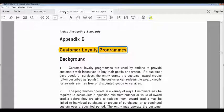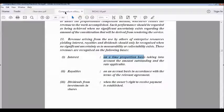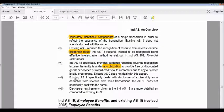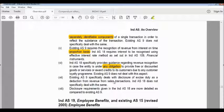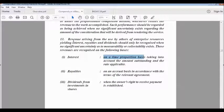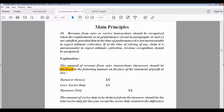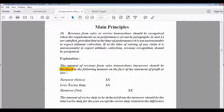The seventh difference: existing Accounting Standard 9 especially deals with the disclosure of excise duty as a deduction from revenue from sale transactions — showing turnover less excise duty equals net turnover. Ind AS 18 does not especially deal with the same, so the disclosure of excise duty deduction from gross turnover is not mentioned under Ind AS 18.